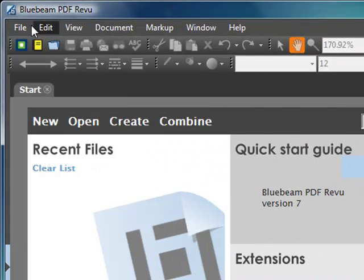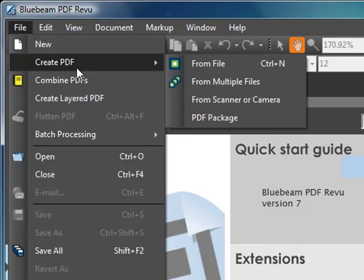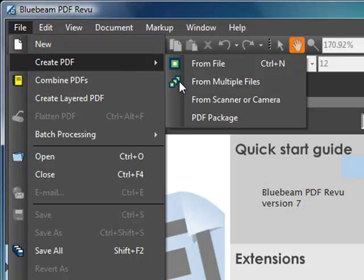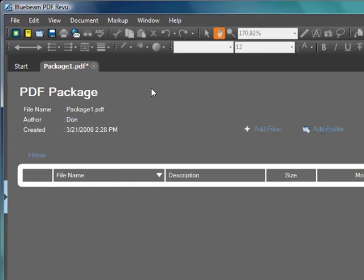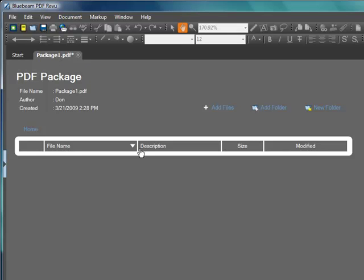Review includes a way to create a PDF package. I'm going to demonstrate this by going to File, Create PDF, PDF Package. When I do, I get a blank PDF package. By default we're calling this package1.pdf and there's nothing in this particular package right now.